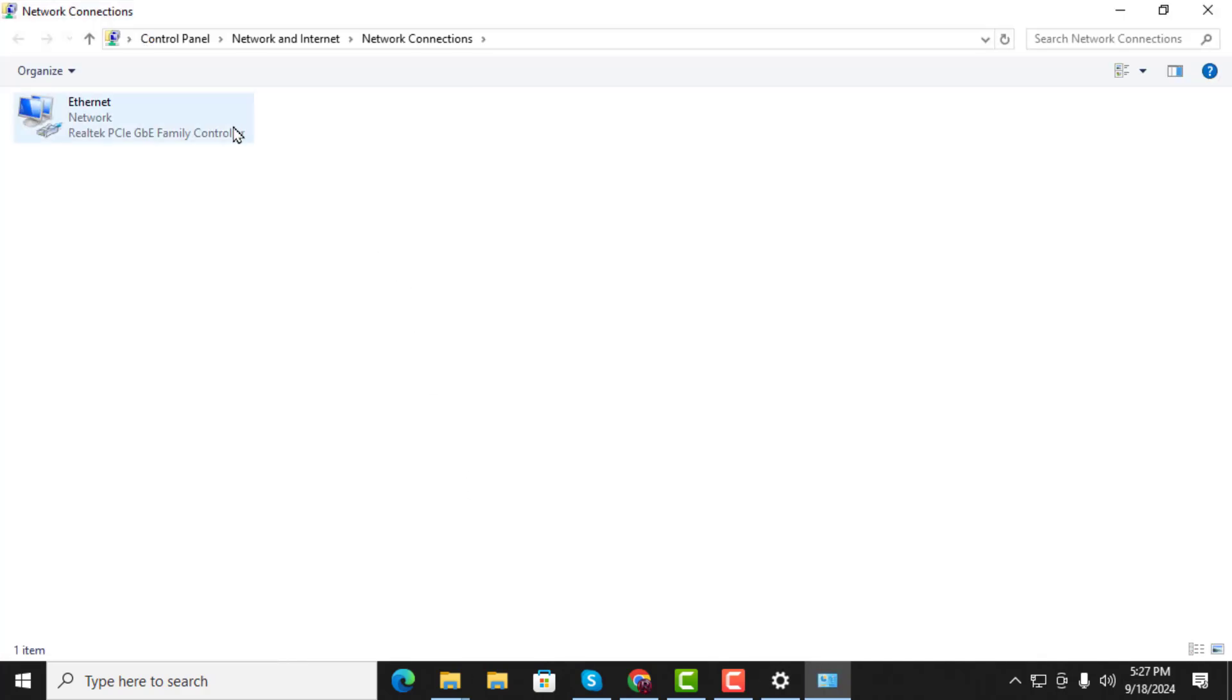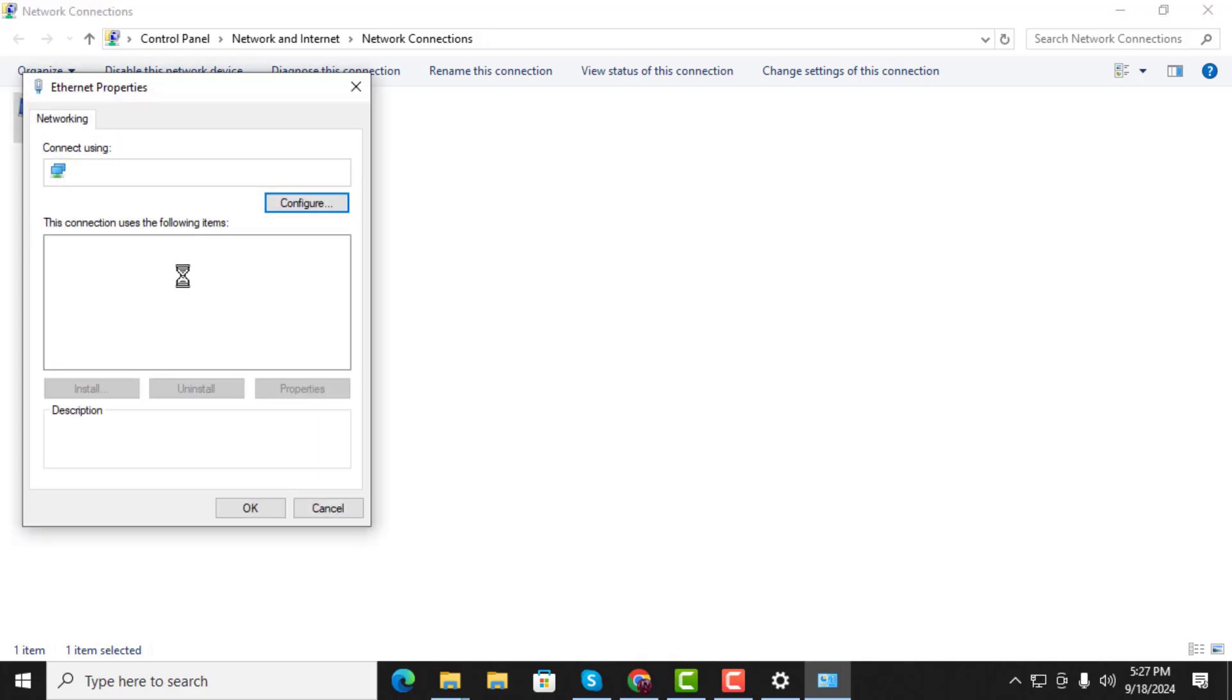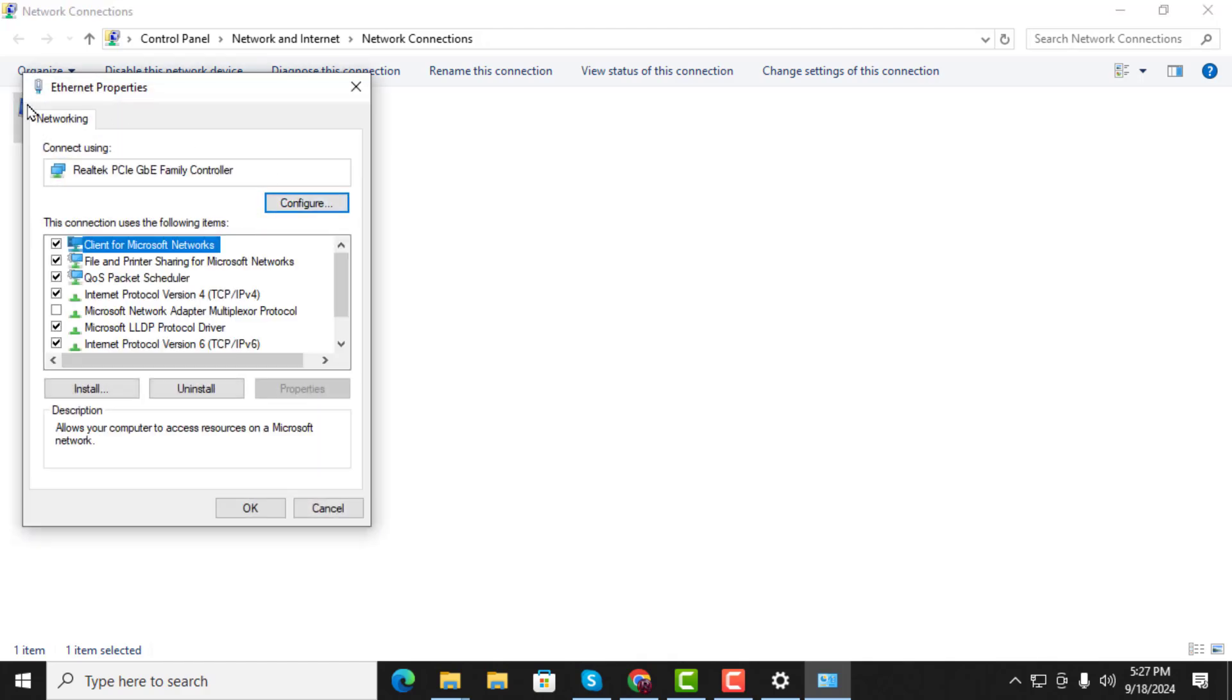Step 2. Right-click on your active network adapter and choose Properties. In the Properties window, click on the Networking tab, then click the Configure button.